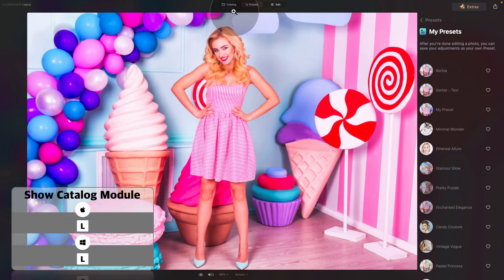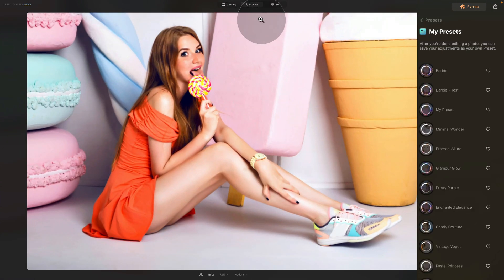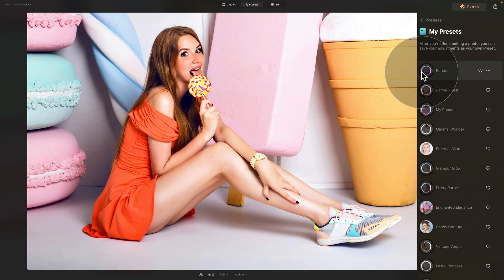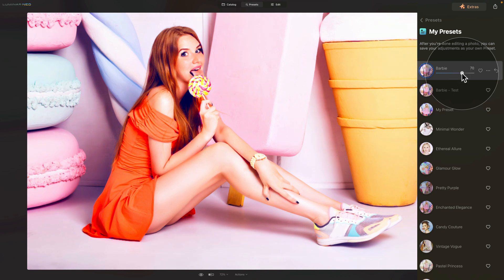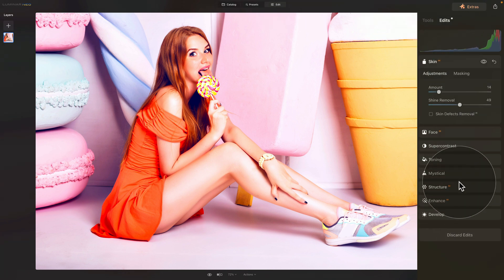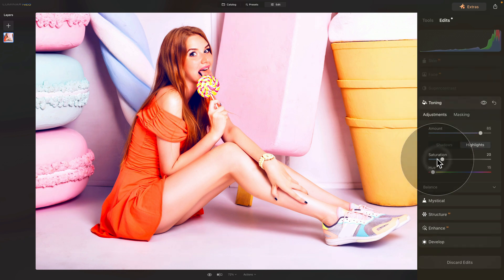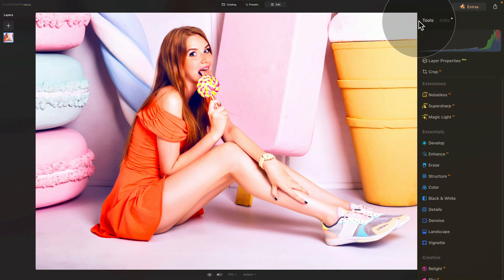Let's go back into the catalog module, select the second image in our sample files, move into presets, and apply the preset we just created. Once applied you can see it's a little too strong, so use the slider and bring it down until you like the result — somewhere around 70 looks much better. Additionally, you can take the image into the edit module, go into the edits tab, and adjust any of the edits. For example if there's too much pink in the shadows, go into the Toning tool, then shadows, and bring the saturation down.